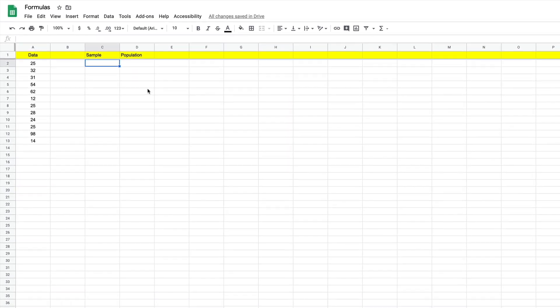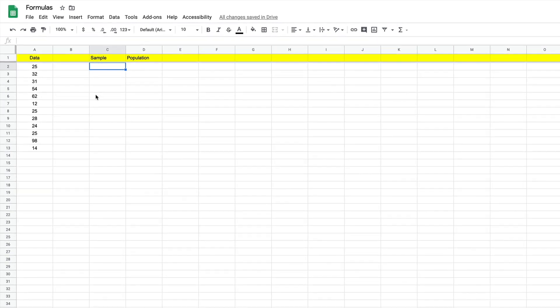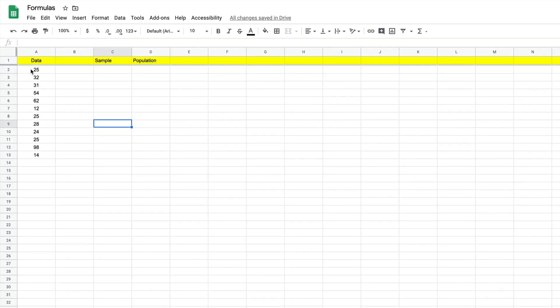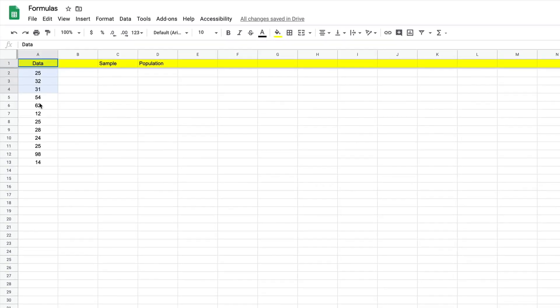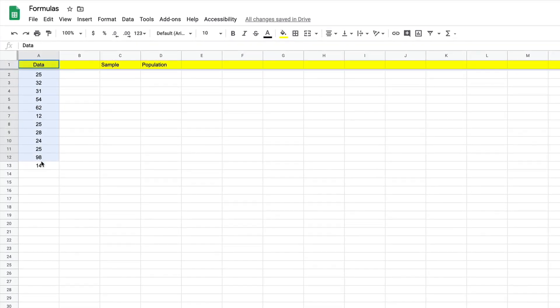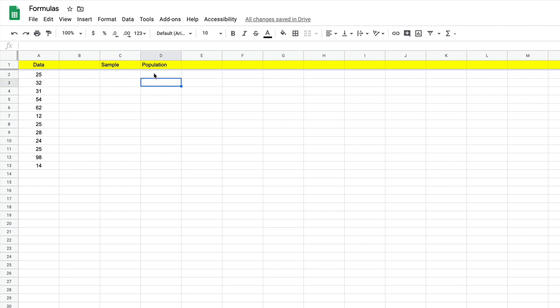But let's take a look at our data set here where we've got a few numbers and we're going to calculate both the sample standard deviation and the population, the entire population for standard deviation.